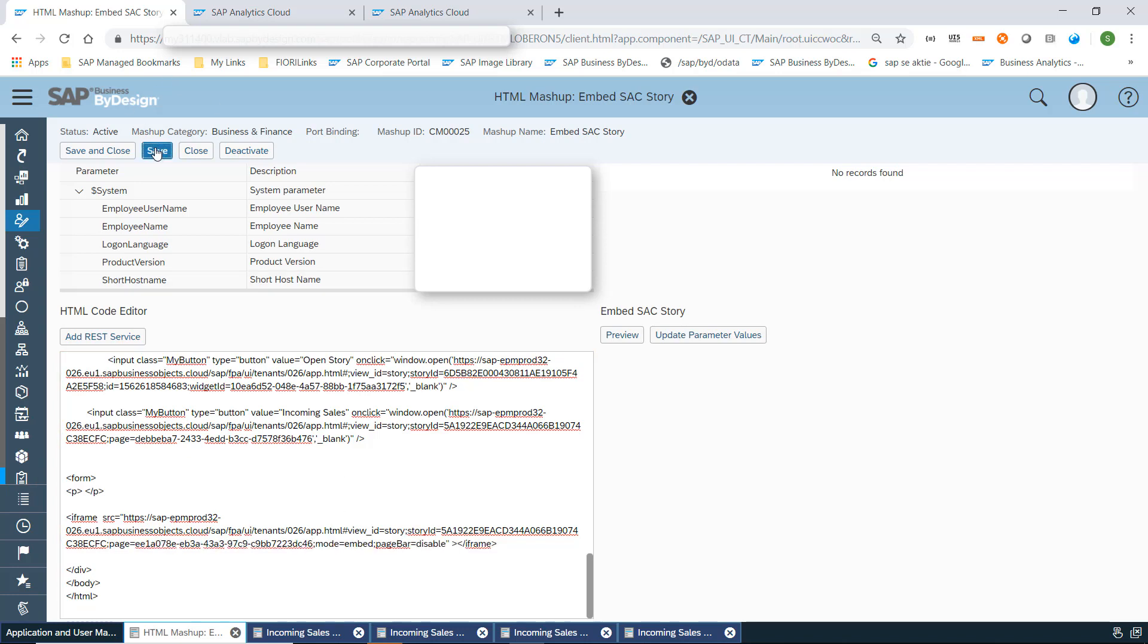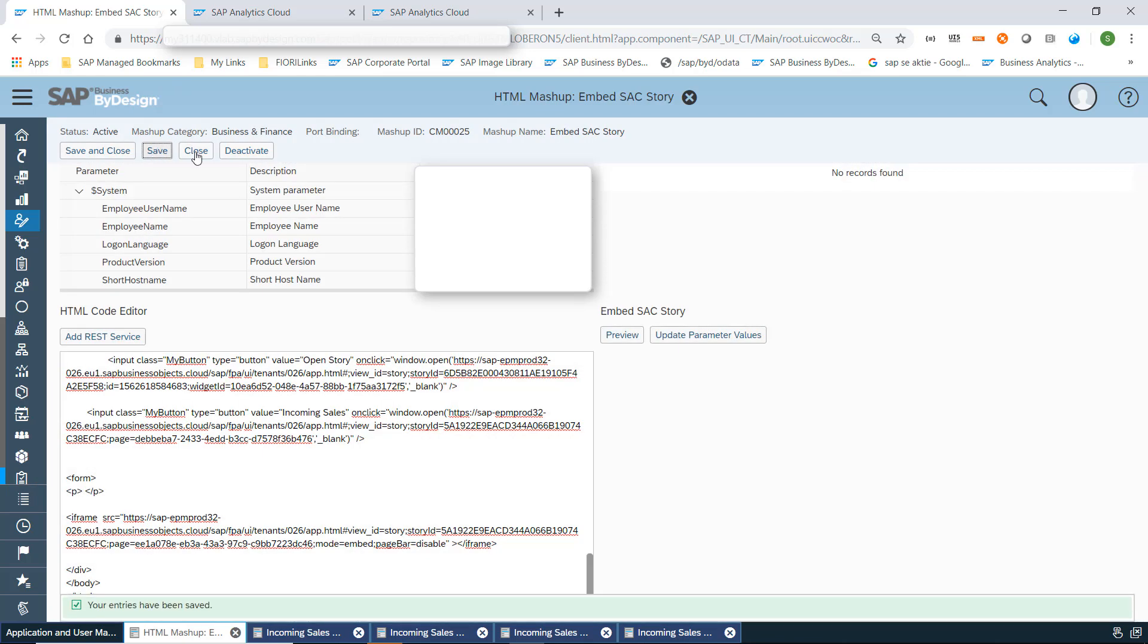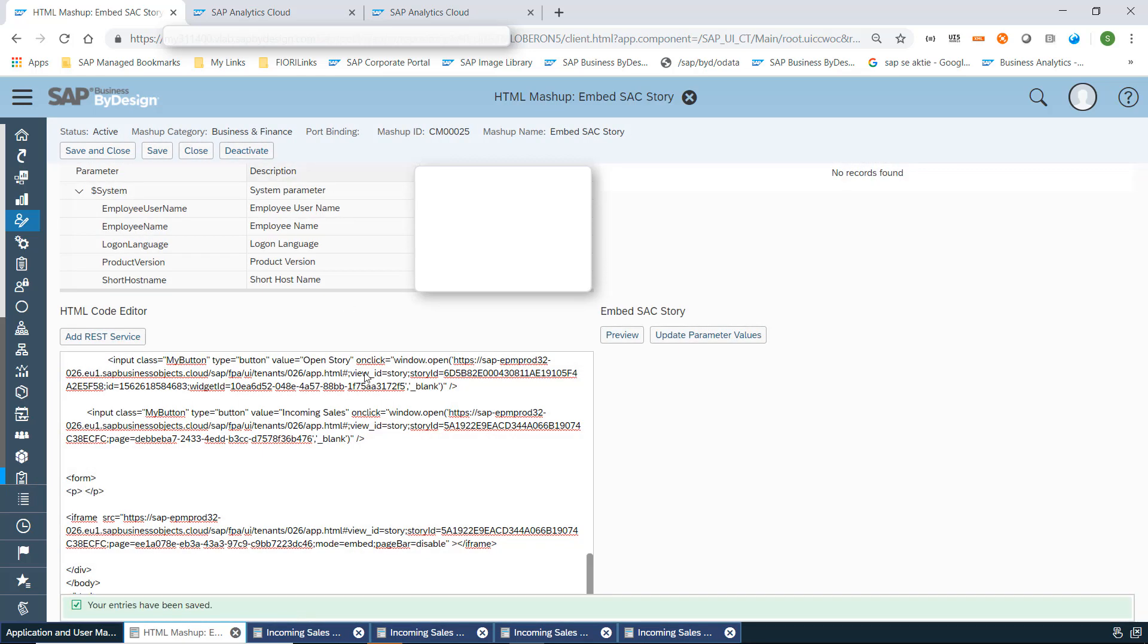I need to save this, deactivate and activate again, and now we can launch the different story and the different page we have now decided to use. Don't forget to use mode embed and page bar disabled.